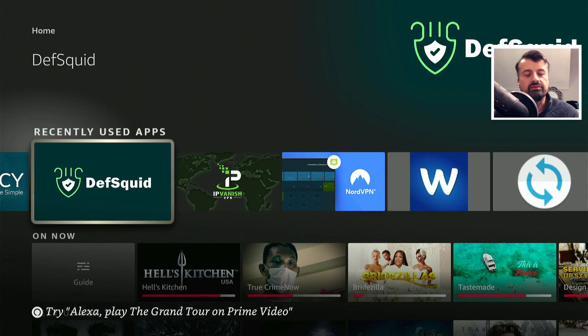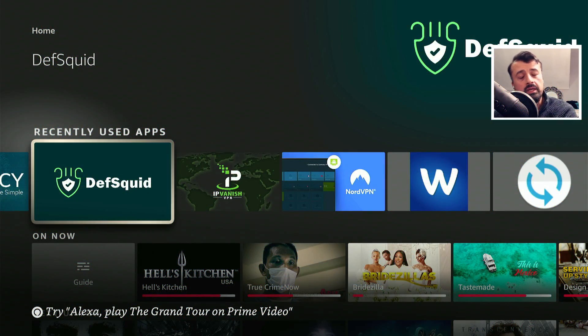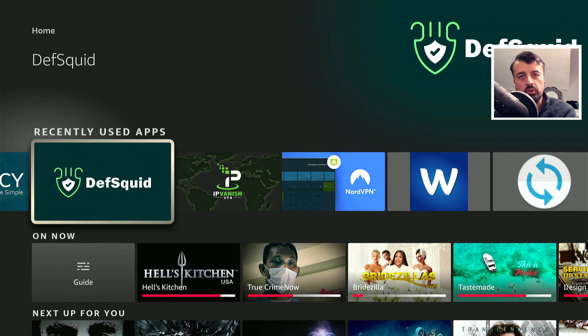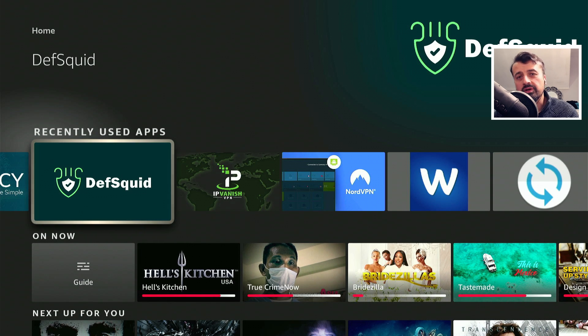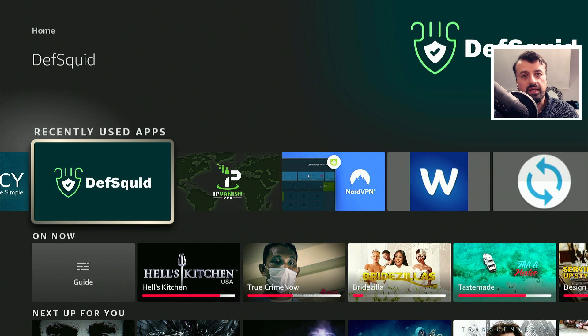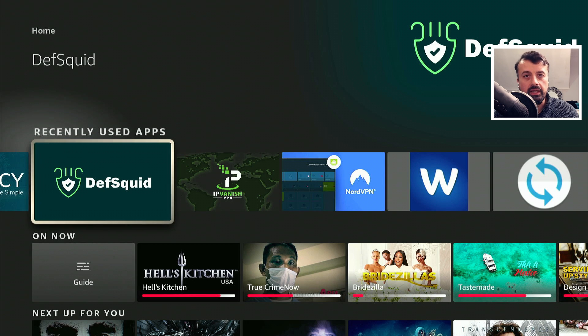DefSquid just received a massive update. This is the application that everybody is talking about because it more or less replaces about five applications with a single application.